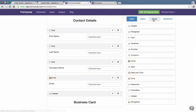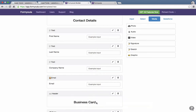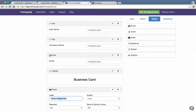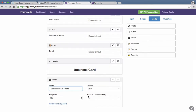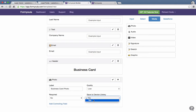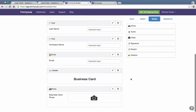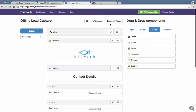Now we need to add the last field, which will be a photo field, and we'll label it 'Business Card'. We can add a few details — for example, we can set it to save to the device library on iPhone or iPad, or use it for email. It's best to keep the quality low to reduce the file size, especially if you're attaching a PDF to Salesforce. That's all done on the form, so we can save and close.